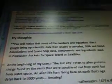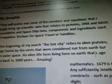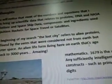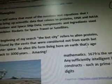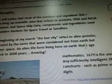So I have crop circles, Maya equals Kepler, Pegasus — those are my notes. You will notice that most of the numbers and equations that I Google bring up scientific data that relates to proteins, DNA, and NASA associations and spaceship data — components and ingredients used in propulsion rockets for space travel or satellites. At the beginning of my search, the Lost City refers to alien proteins, things found by the vents that were considered not from Earth but from outer space — an alien life form living here on Earth whose age goes back 3,000 years and is still alive. That's amazing.